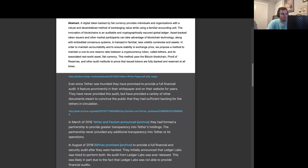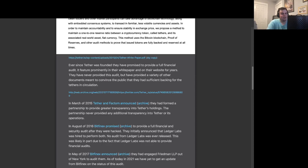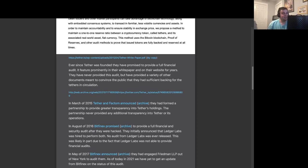In August of 2016, Bitfinex promised to provide a full financial and security audit after they were hacked. They initially announced that Ledger Labs was hired to perform both. No audit from Ledger Labs was ever released. This was likely in part due to the fact that Ledger Labs was not able to provide financial audits.